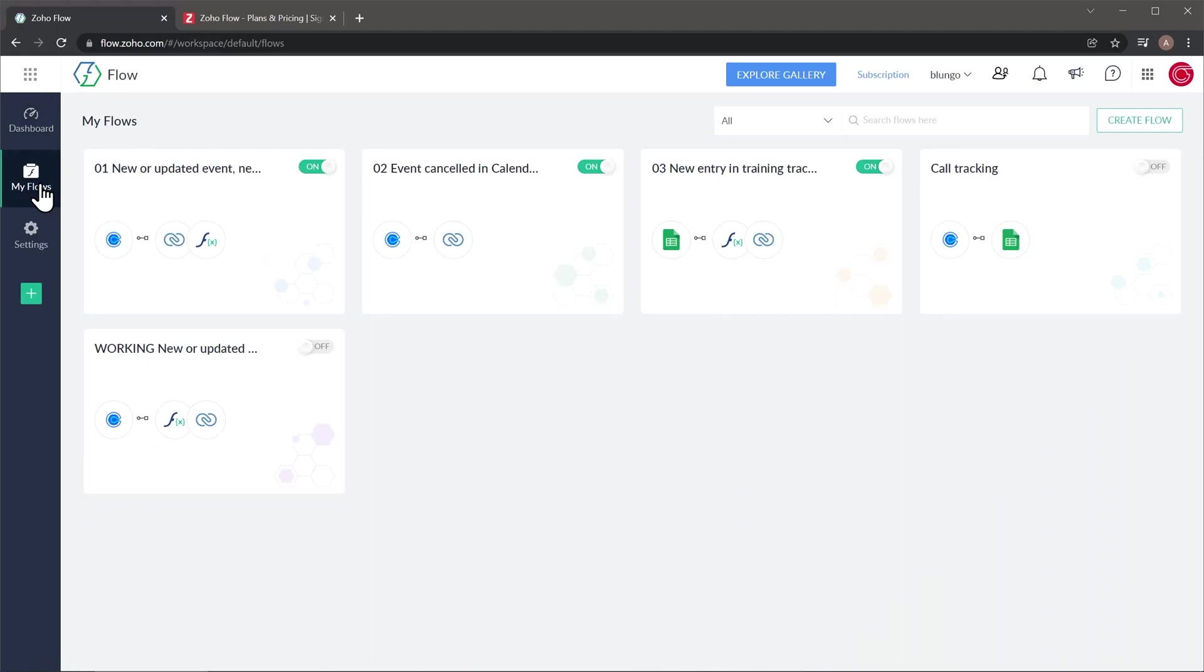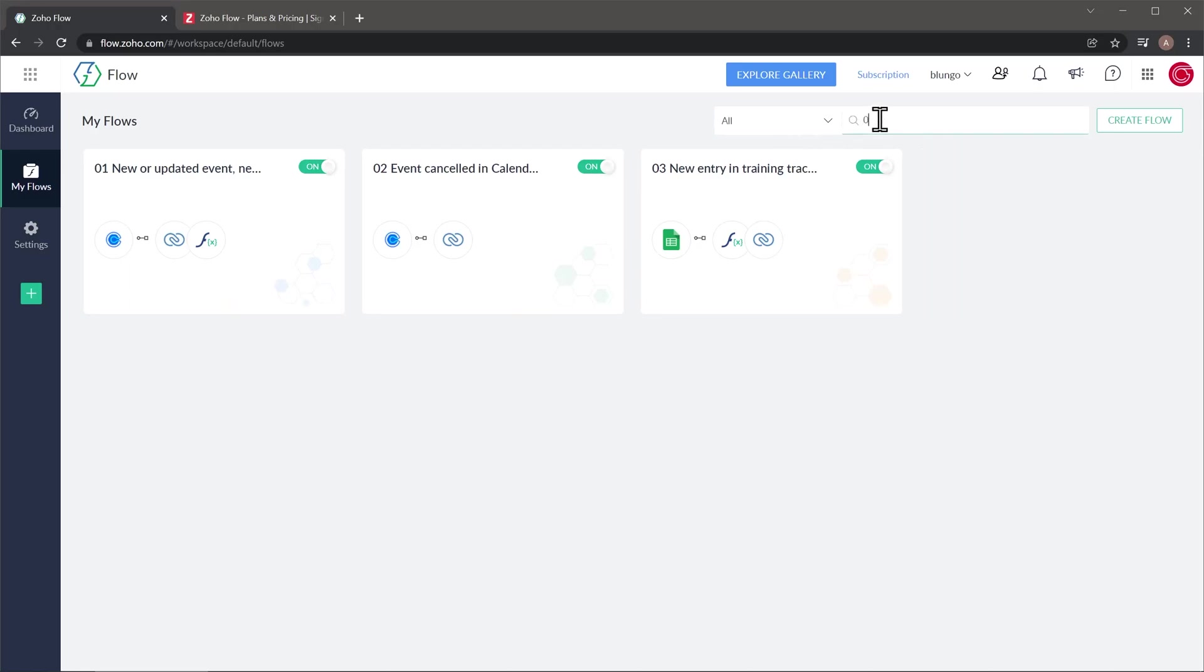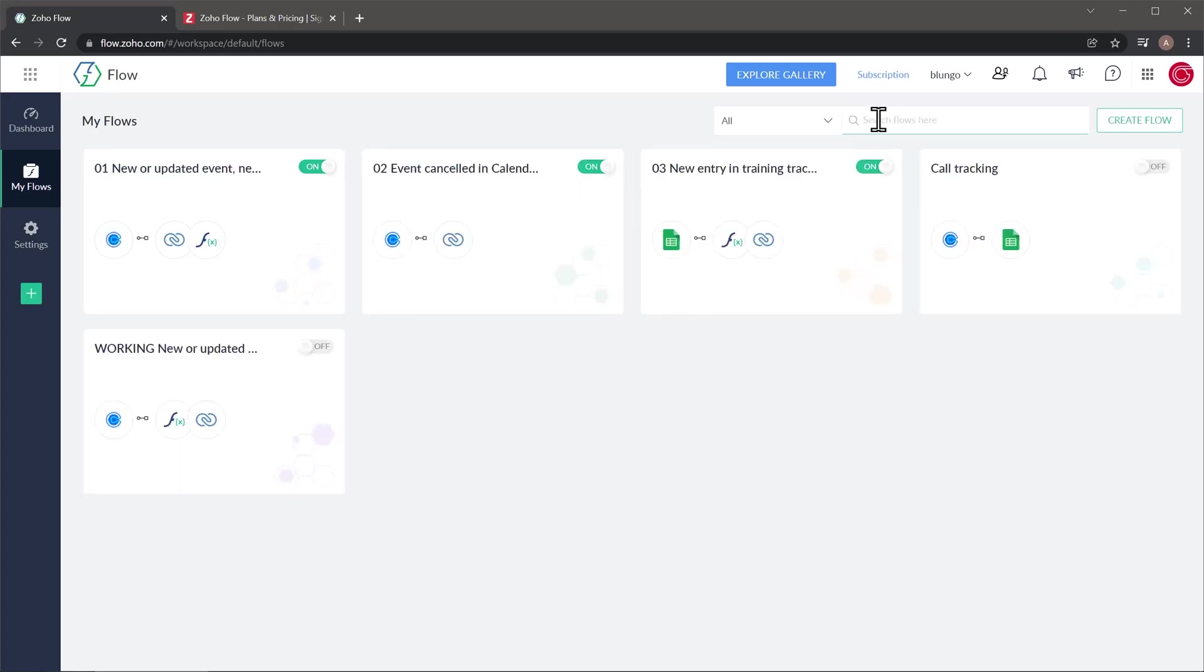To search for any of the flows, you can use the search bar. Just click there and start typing, and it will show the results right away. You can also filter flows using this menu.